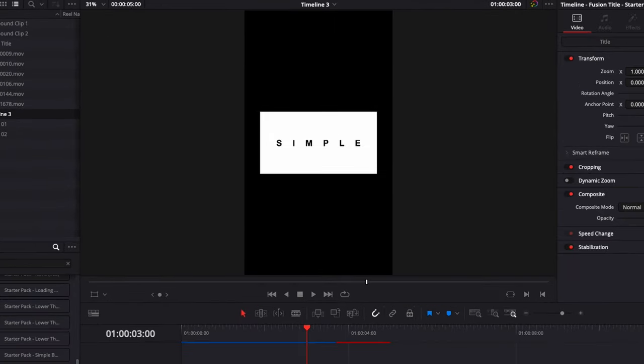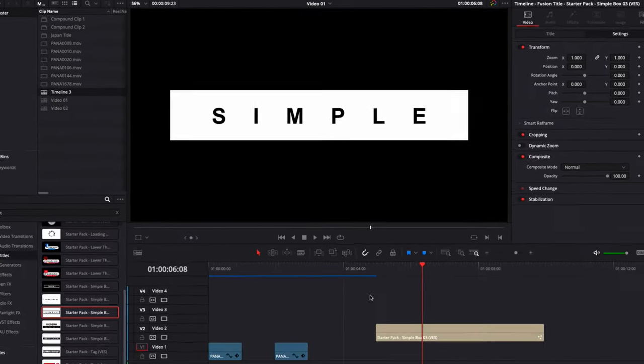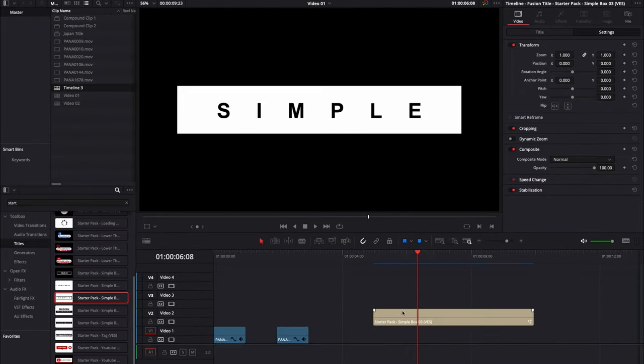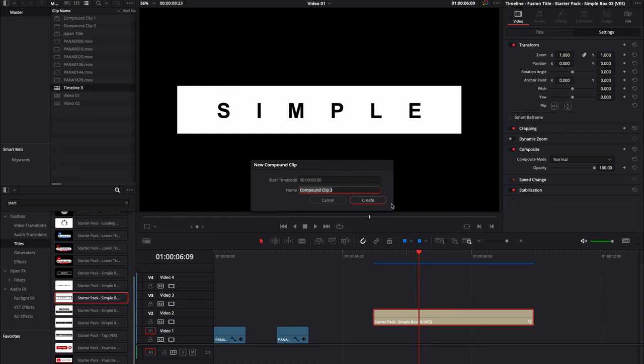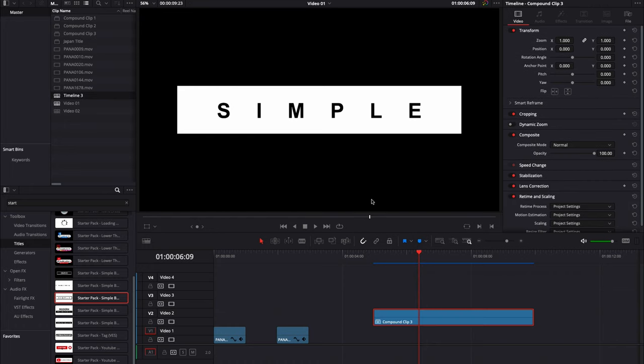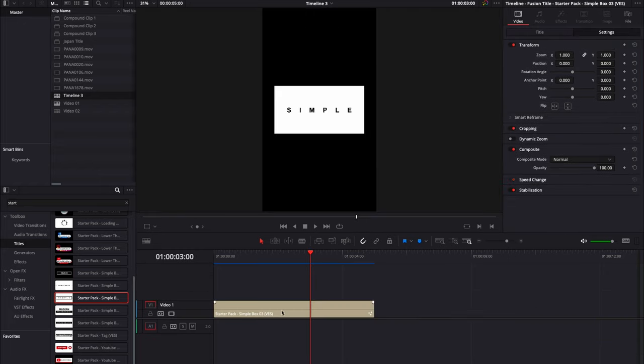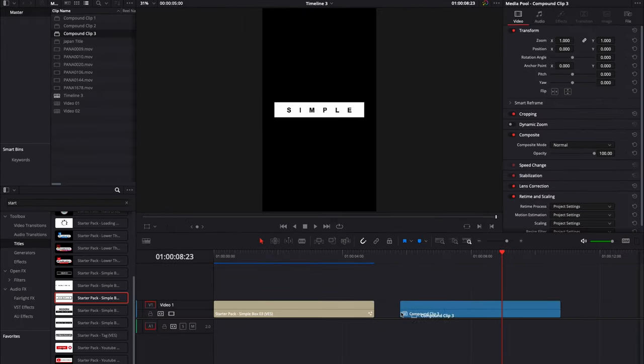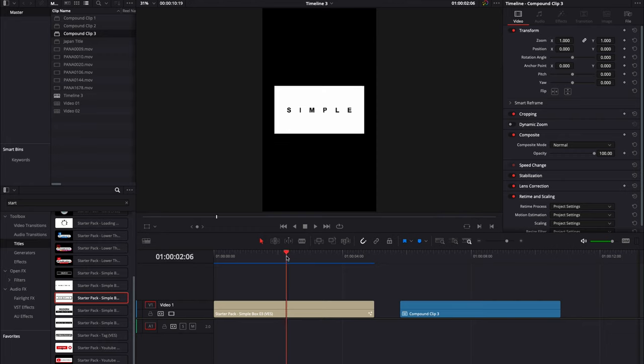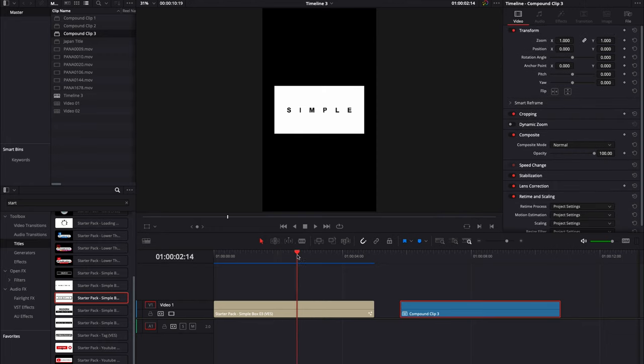A way to go around this would be to use compound clips. So here, if I go back to my timeline that was HD, we can just create a new compound clip with the specific title. Create. And now I can just use compound clip 3. If I go back to my timeline that is vertical and now if we bring compound clip 3 in the timeline, you can see that the title retained the size and hasn't been modified compared to the original one.